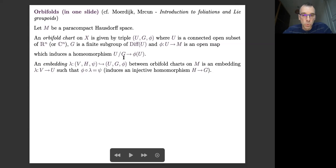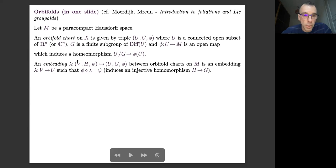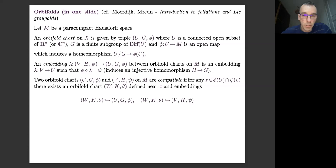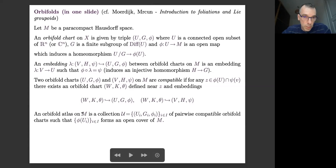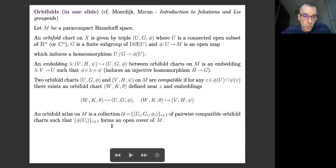One can define compatible charts and an orbifold atlas on the manifold as a collection of such triples — open sets, finite groups, and embeddings — such that they are compatible and such that φ(U) forms an open cover of M.